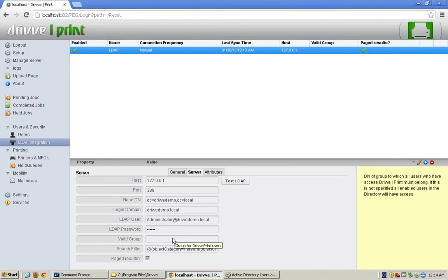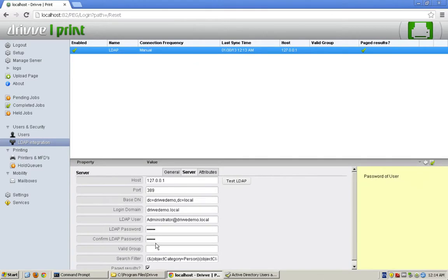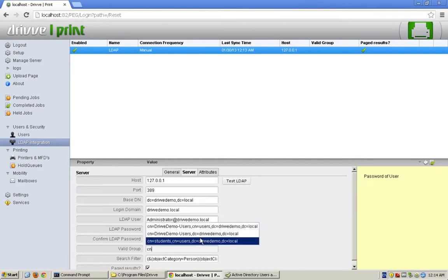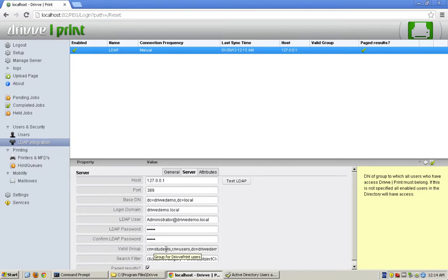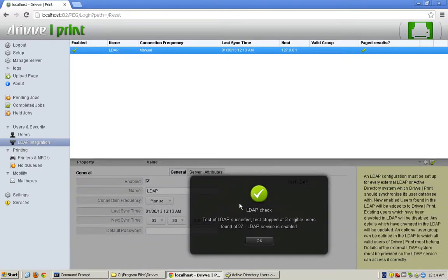Let's say I only want a specific group of users. I'm going to go back to the valid group, and I created a group called students. It's going to be the distinguished name of that group, which in Active Directory you can just browse that object, right click it, hit properties, and you should be able to find the DN, or the distinguished name. In this case, it's cn=students, cn=users, dc=DriveDemo, dc=Local. If I test that now, you'll see that I only have three eligible users of 27.